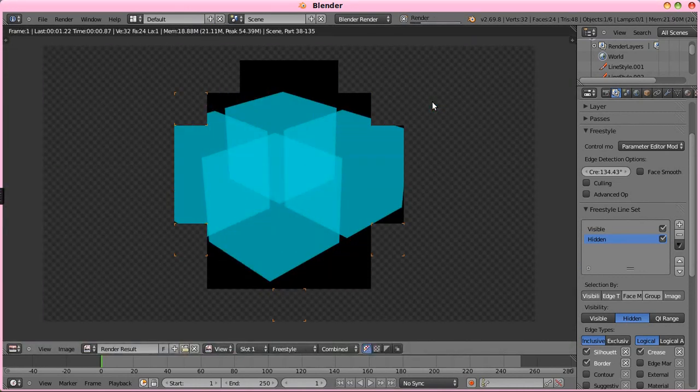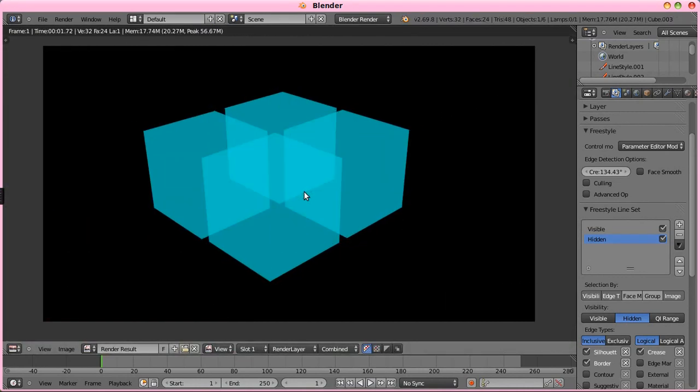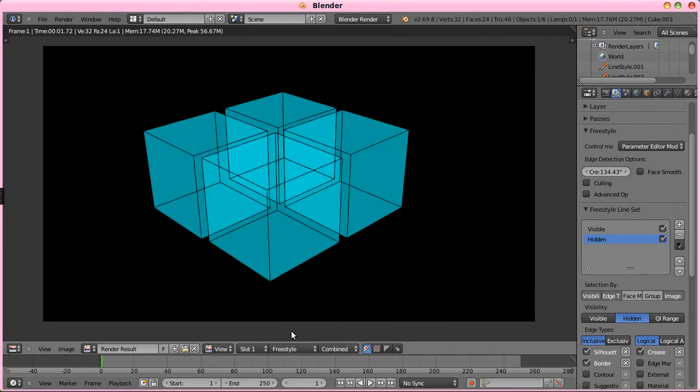And if we render this out now, we get a layer that has all of these black lines for every edge, and it still has the blue. Not still quite what we want.